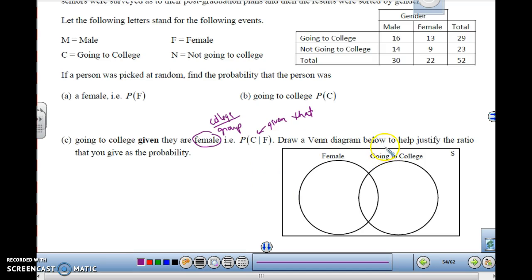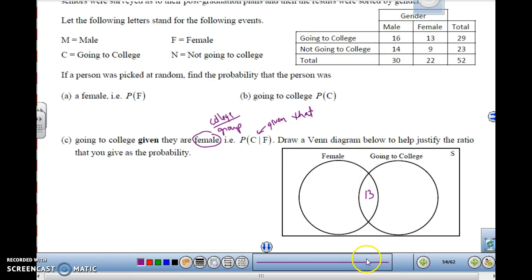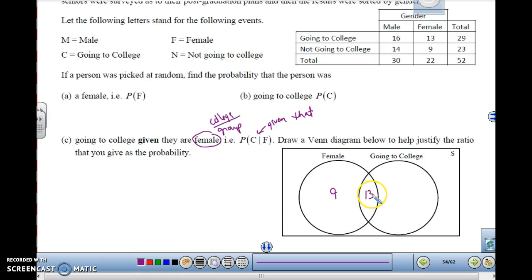Let's draw a diagram to justify the ratio given as probability. We're looking at the group of females going to college — where do they overlap? Females that go to college would be 13, right here. Now, the group of females — how many total females are there? There are 22. So 22 would be this whole circle, and we know 13 of them are going to college, so 9 are not going to college.